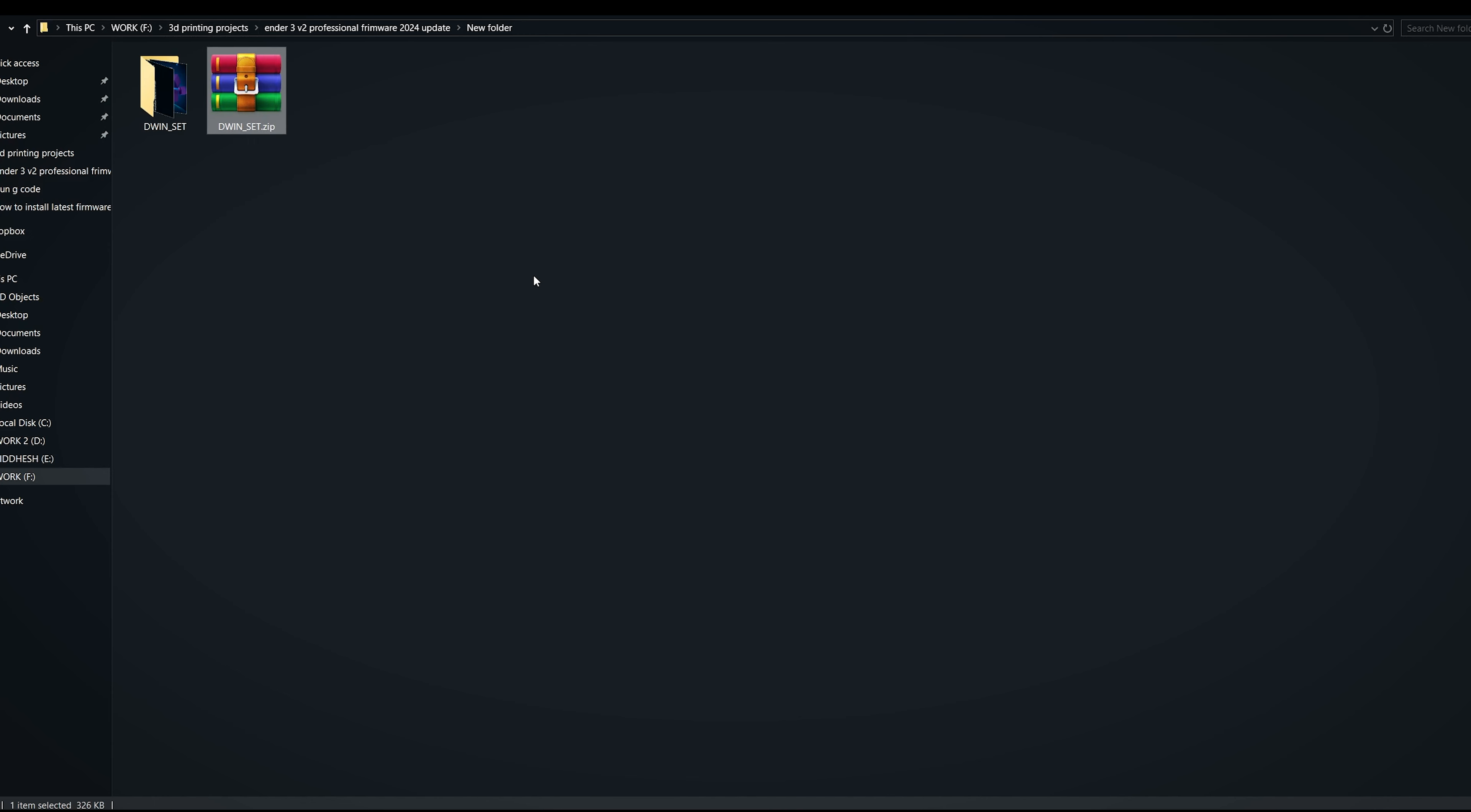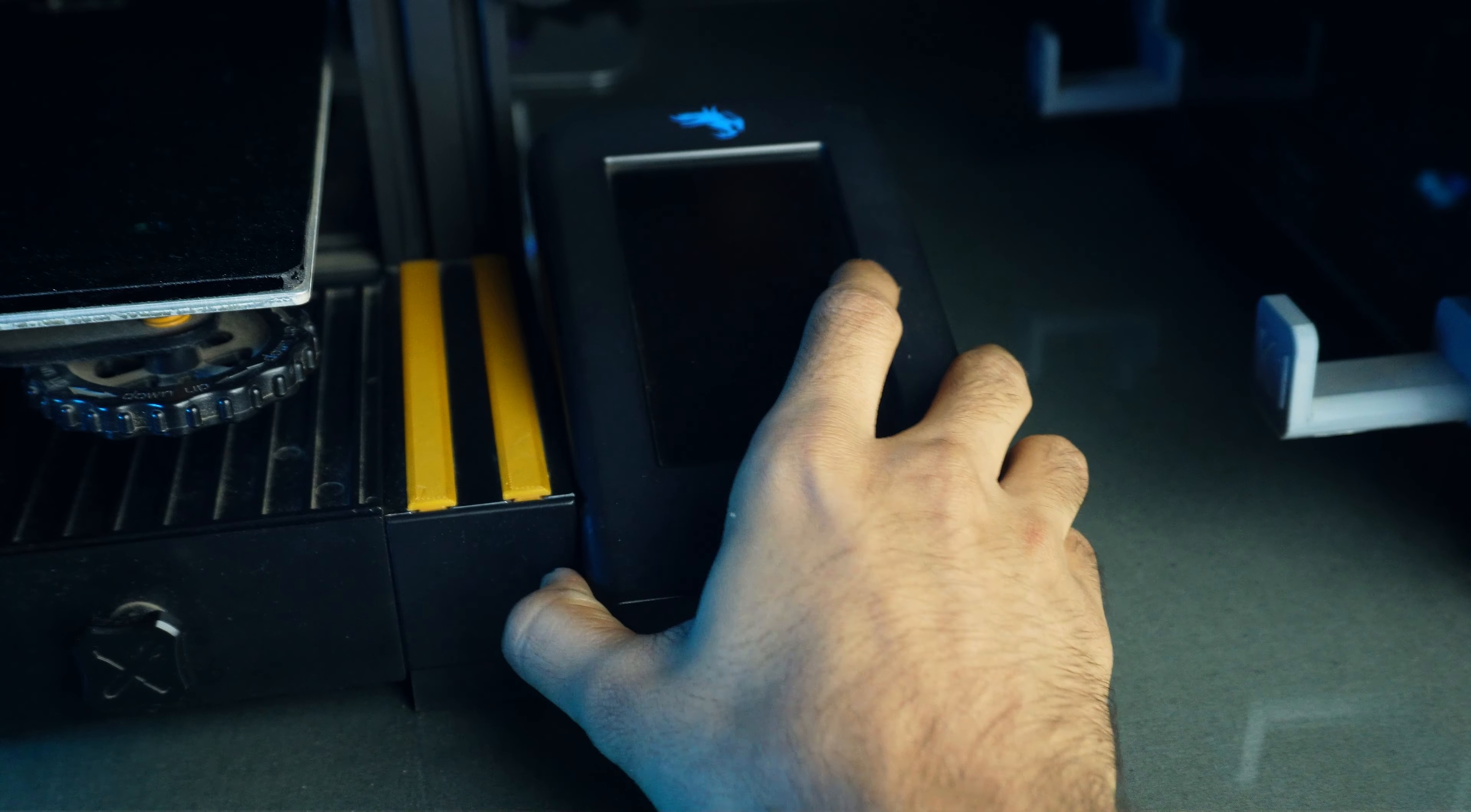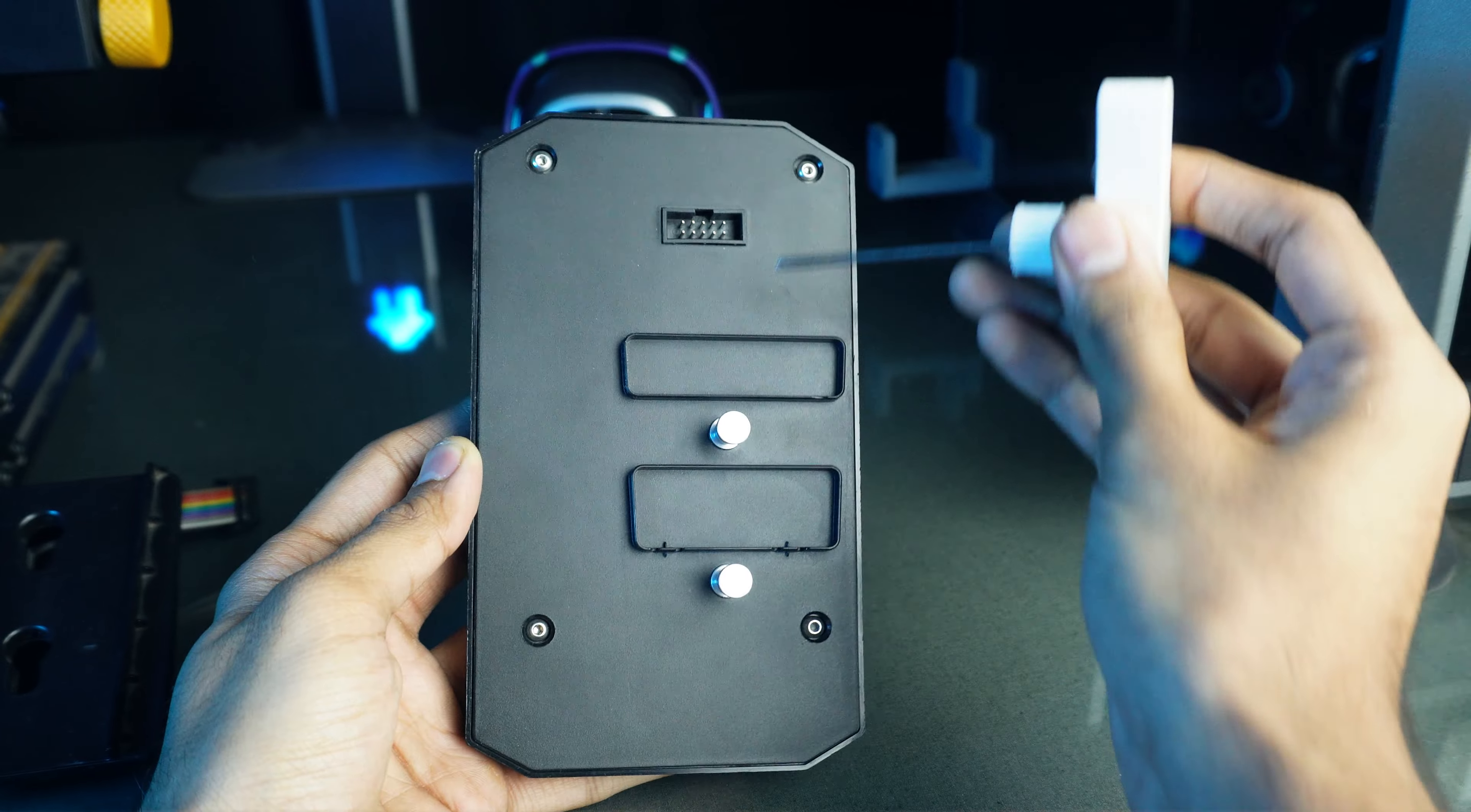Format the SD card again, or delete the files from the SD card to make it clean again. Copy the extracted set folder onto the SD card. Turn off the printer, remove the display, and unplug the main cable which is connected to the printer. Use the four screws to open the back panel of the display.